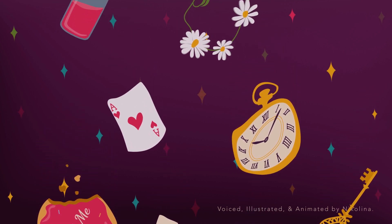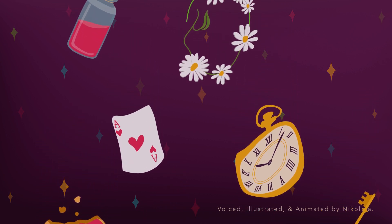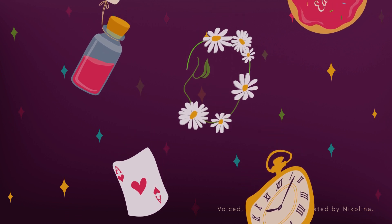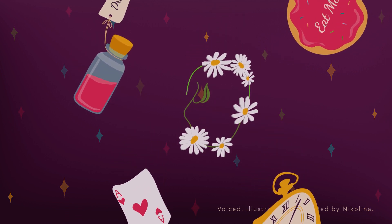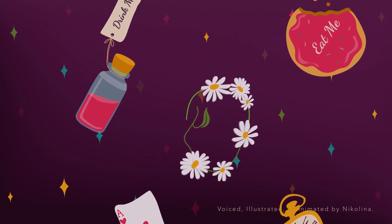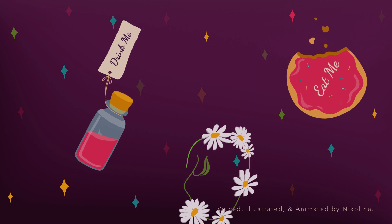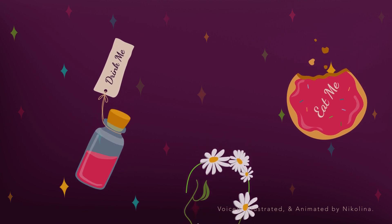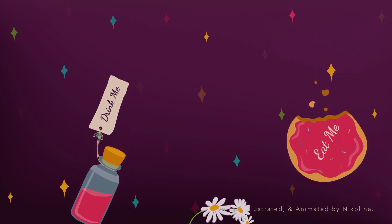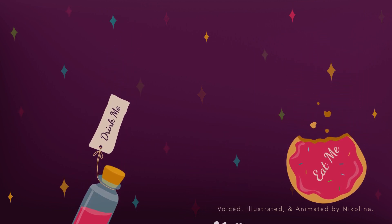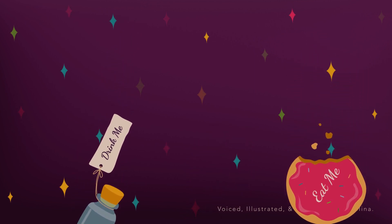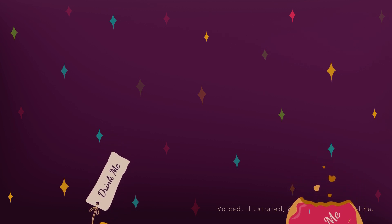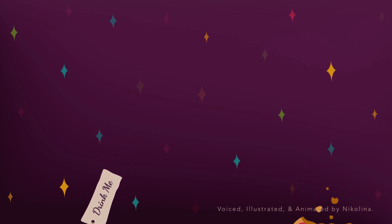Yes, that's about the right distance, but then I wonder what latitude or longitude I've got to. Alice had not the slightest idea what latitude was or longitude either, but she thought they were nice grand words to say.